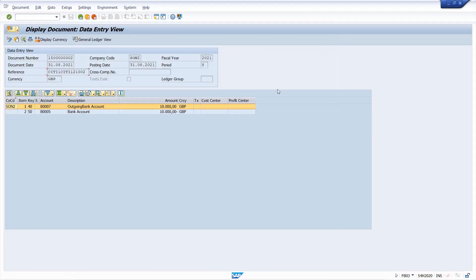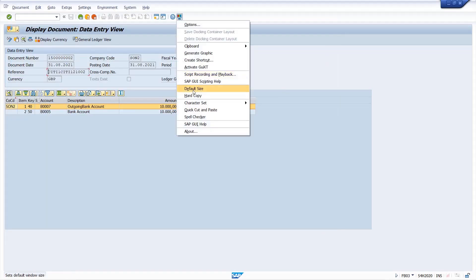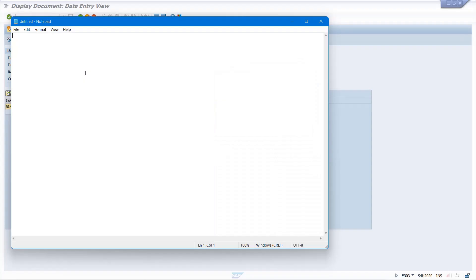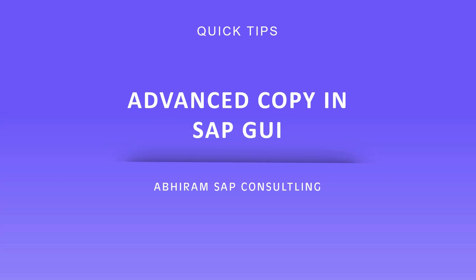Now comes the advanced method. Go to the settings and enable Quick Cut and Paste. Once you select the text with your cursor, the system automatically copies this text. Just go to your destination and click paste. And that is today's quick tip — see you in the next one.